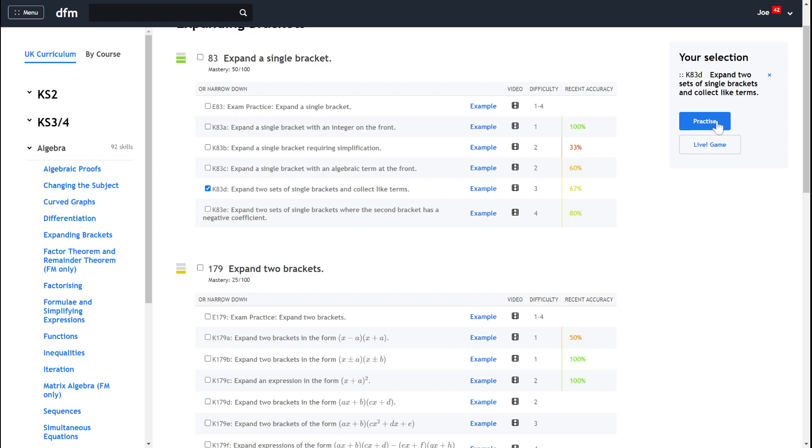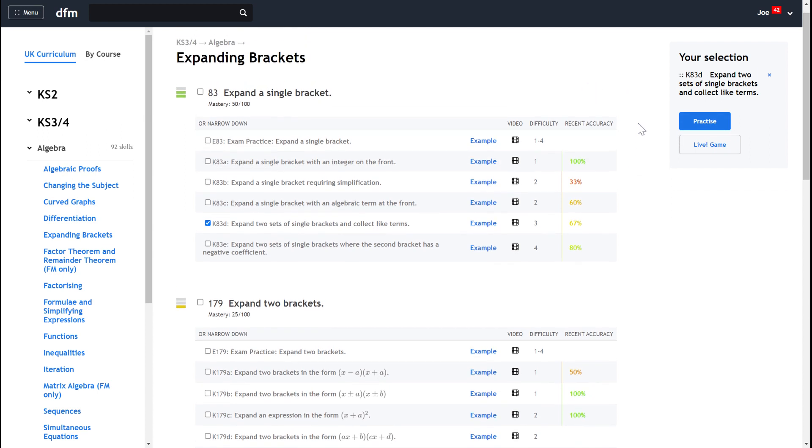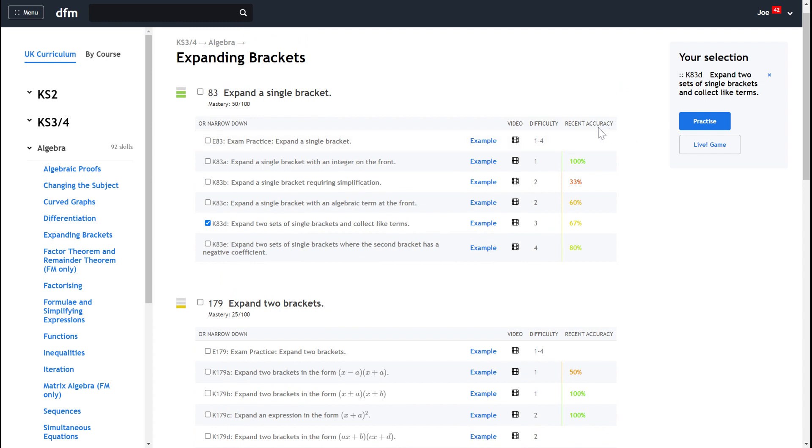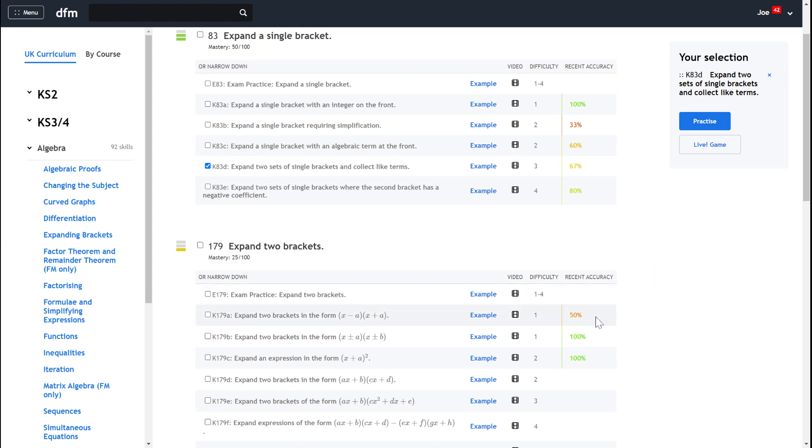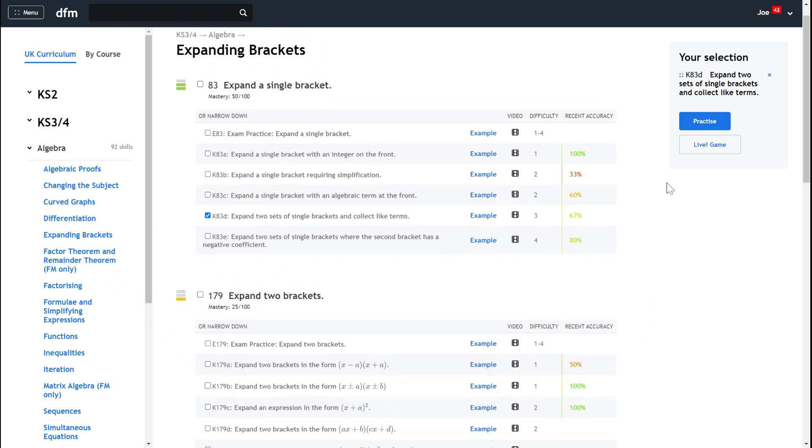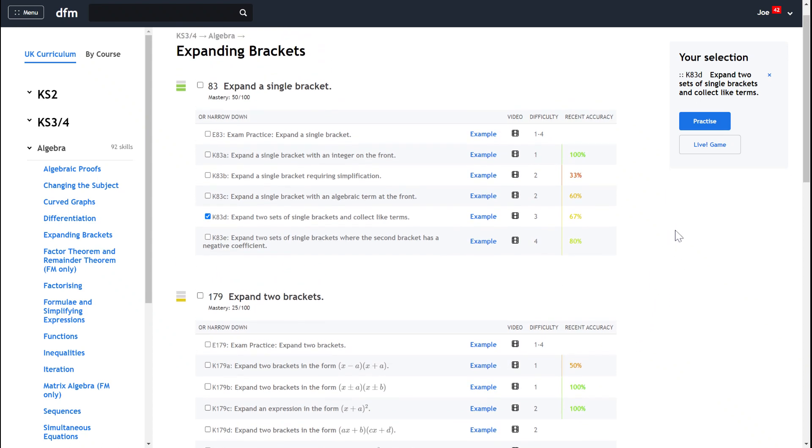Now just before I hit practice, it's really good to notice that anytime you do some practice on Dr Frost, whether that's through a homework or some independent practice, you'll start to be able to see all of the different key skills show your recent accuracy. It's quite a nice picture to build up that it's really obvious to you what you could be doing more practice on.